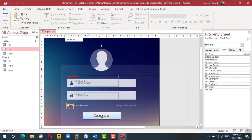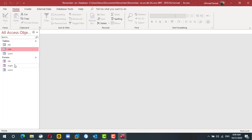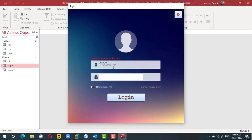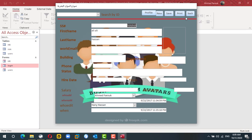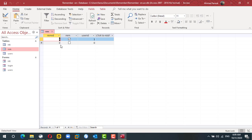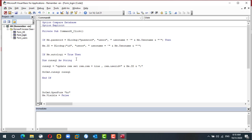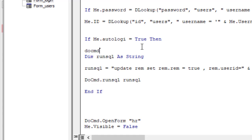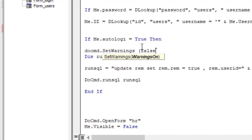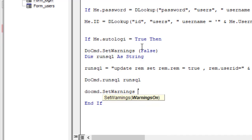Let's test this. Right now we don't have any information in the table — no UserID and the Remember field is not enabled. If I log in with Ahmed, who is user number one, I update one row. Checking the table, one user is set to remember me and the user is number one. To suppress the warning message, before running the SQL command I set warnings to false using DoCmd.SetWarnings False, and after running the command I re-enable it with SetWarnings True.